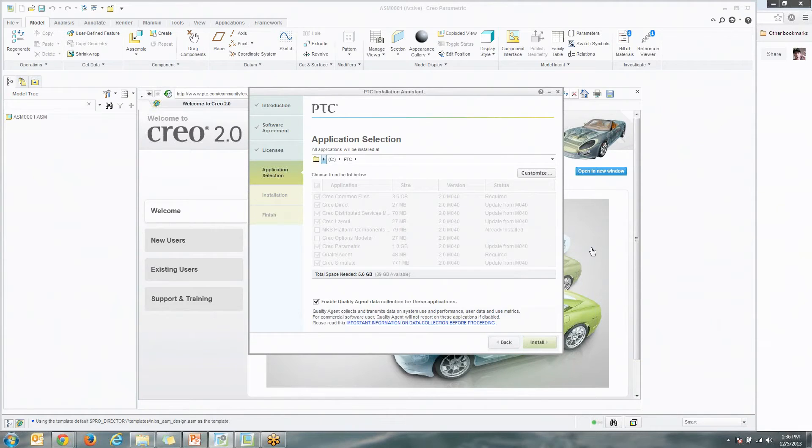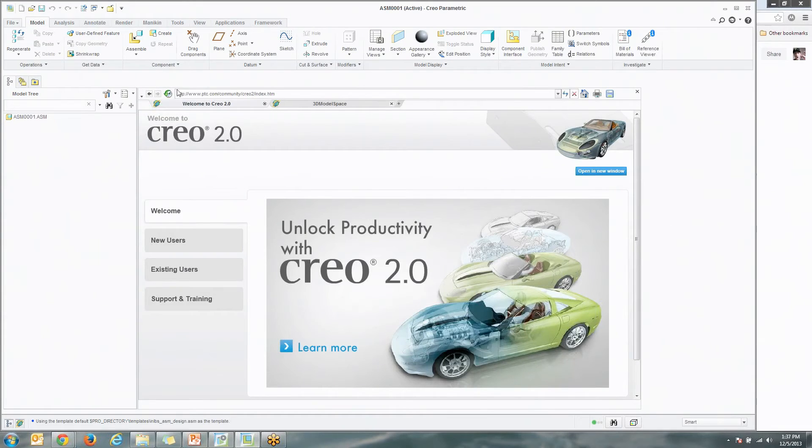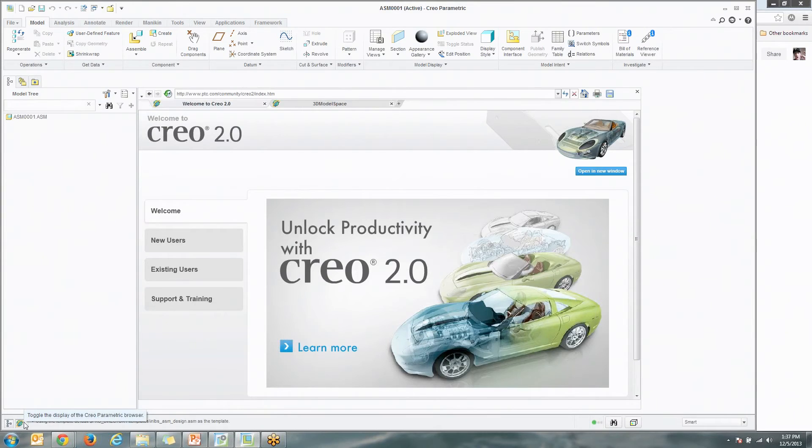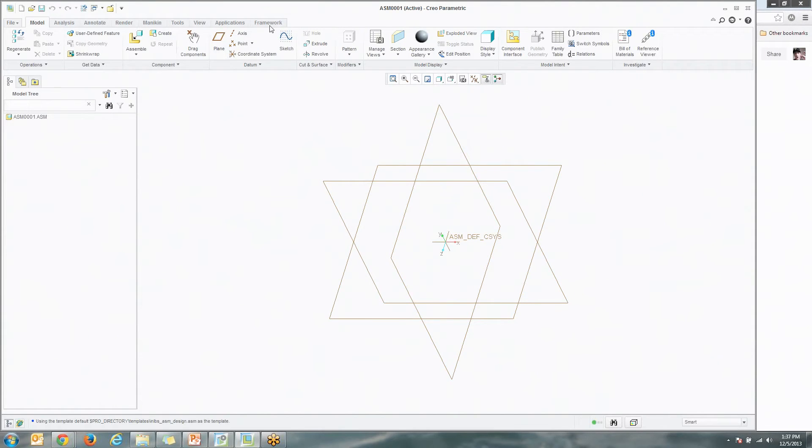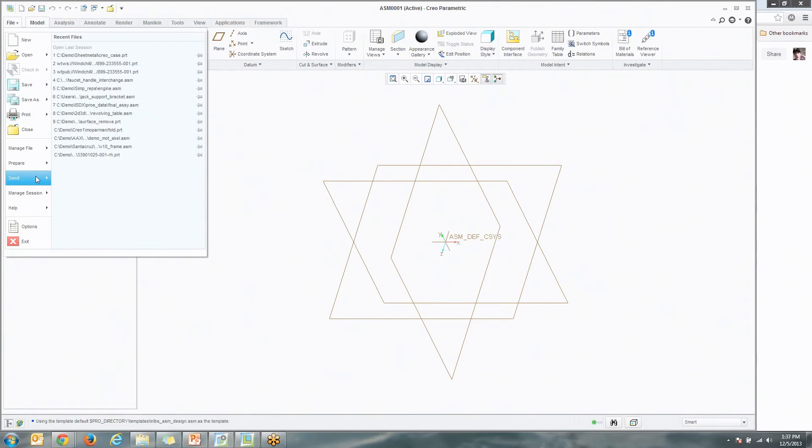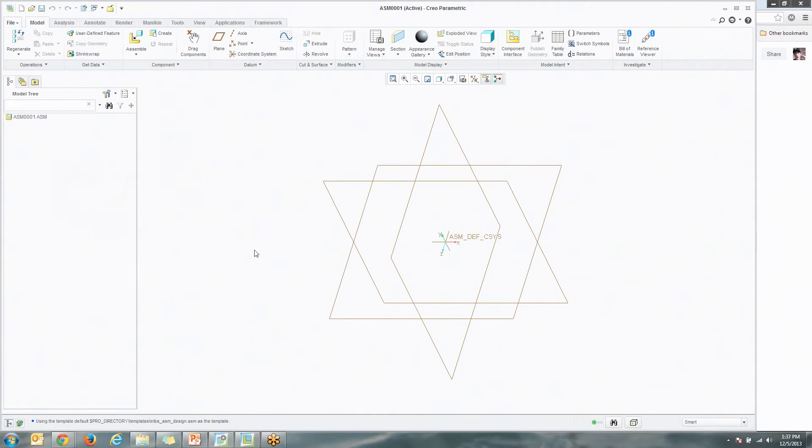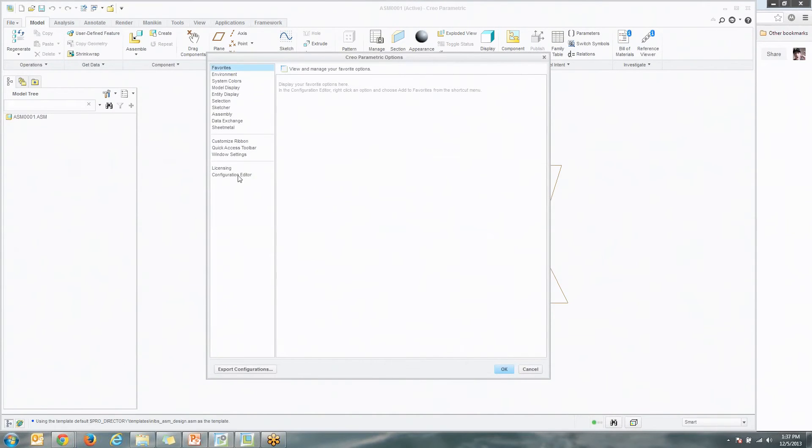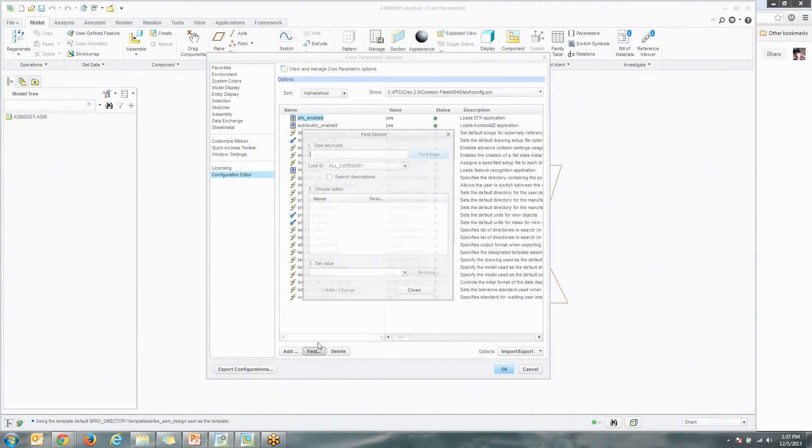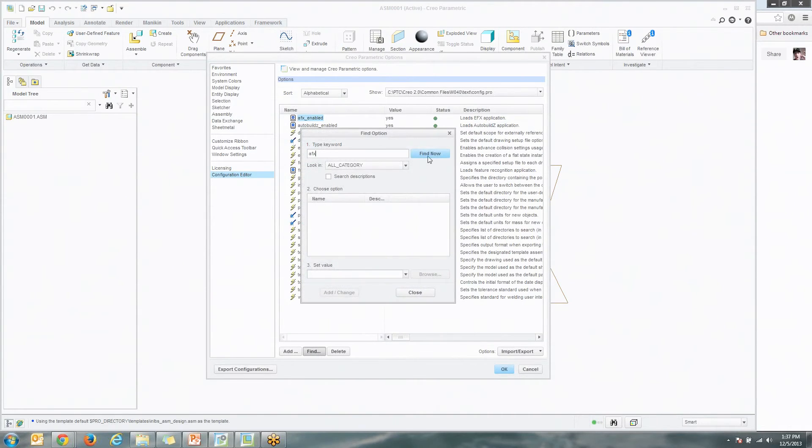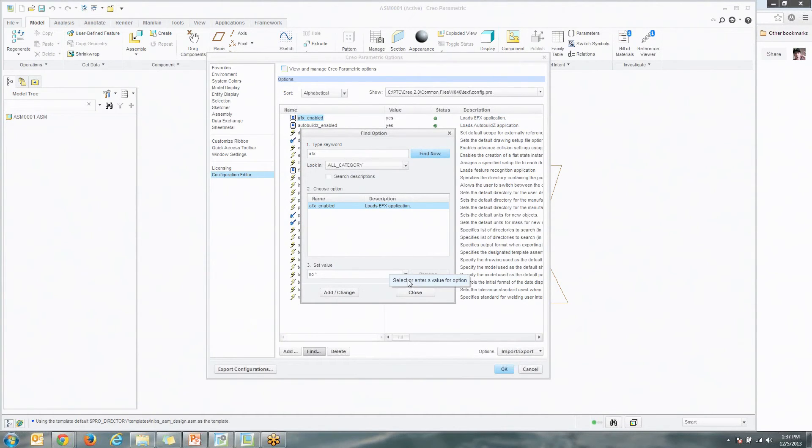So that's the first part of this. The next part is actually making sure it works. The first thing we'll do is talk a little bit about that Framework Tool, Advanced Framework Extension. Go into any assembly. What you're going to do is just go and check, make sure you have the Framework tab. If you don't have the Framework tab, chances are you have to actually set the config option to do so. In that case, what you do is you would go File, Options, Configuration Editor. And what you're going to do is say find, type AFX, find now.